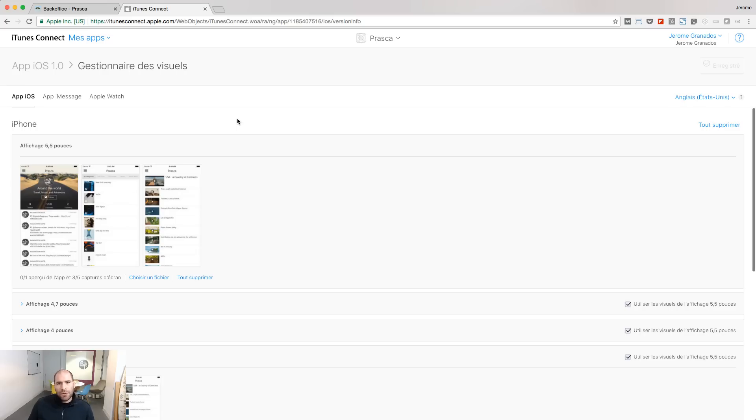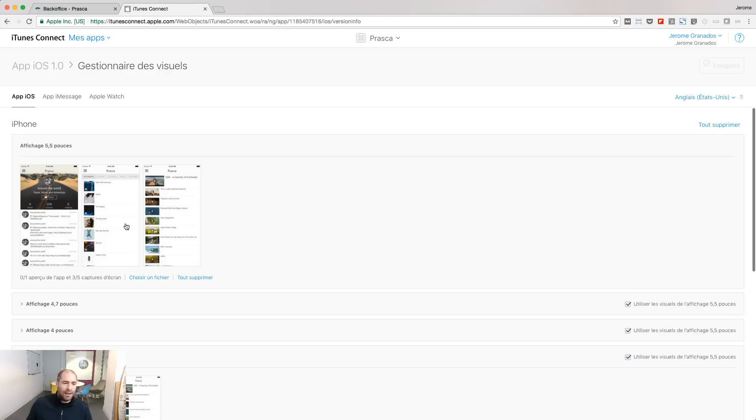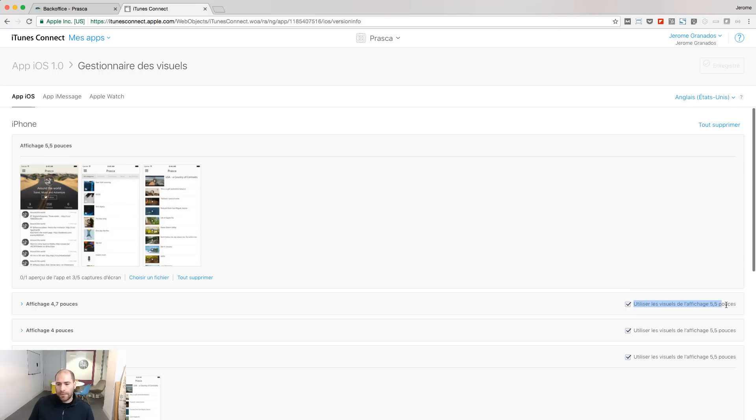In this tutorial, I will do what most people do, but what I don't recommend to do. That is to say, I have uploaded three screenshots for the 5.5 inch screens, and I tell iTunes Connect to use, for the other sizes, those screens.